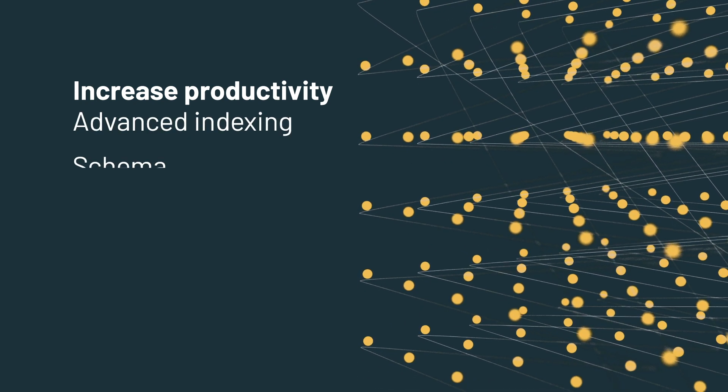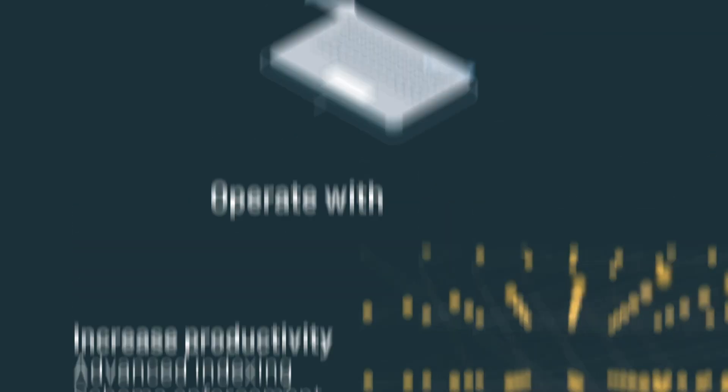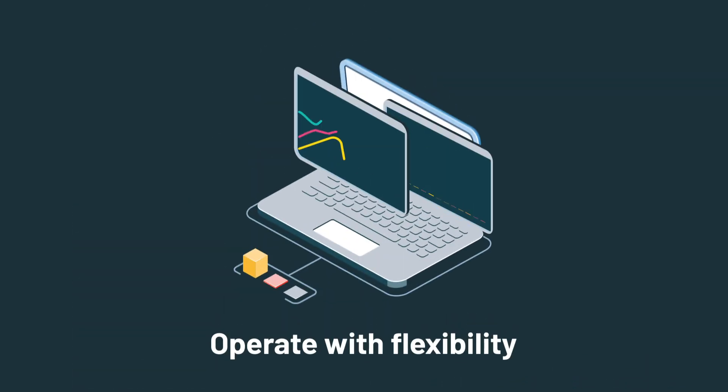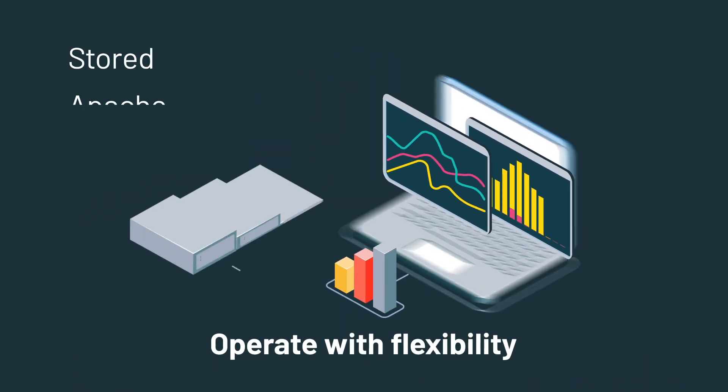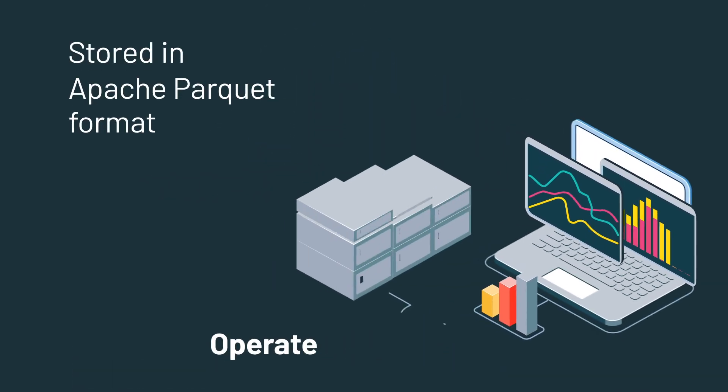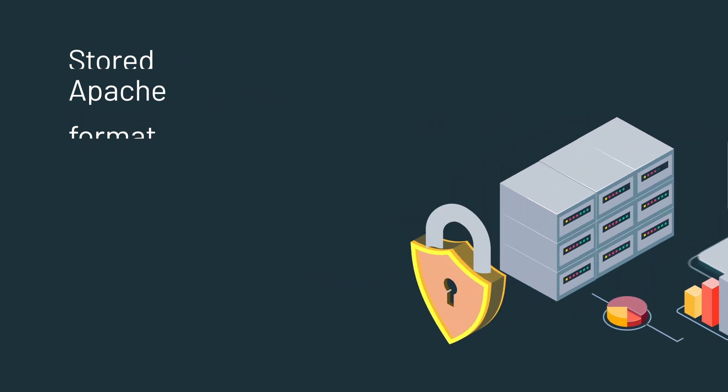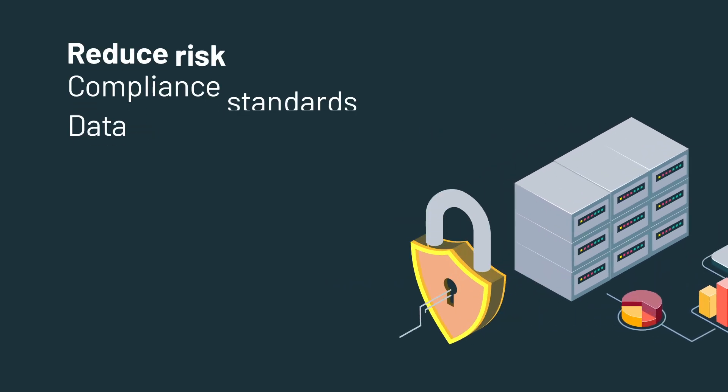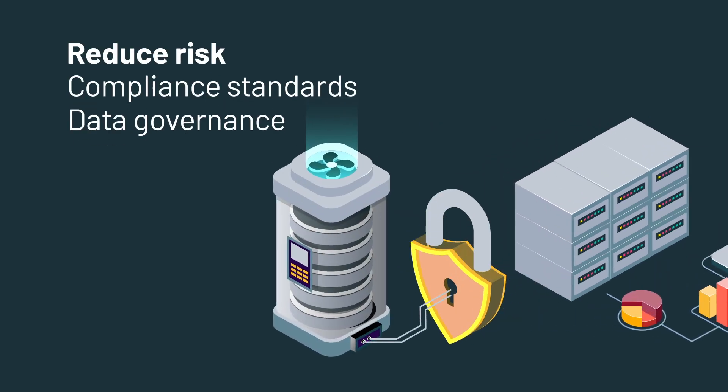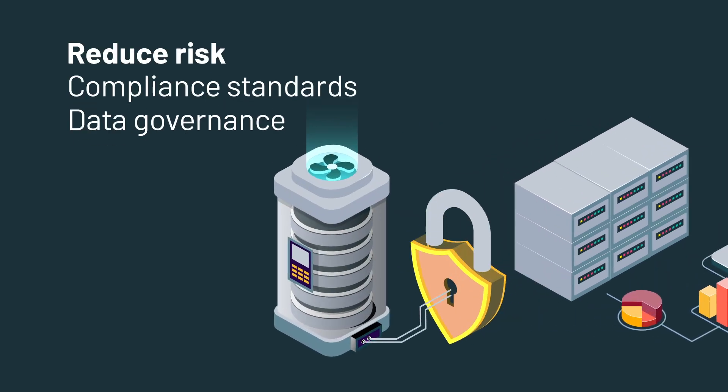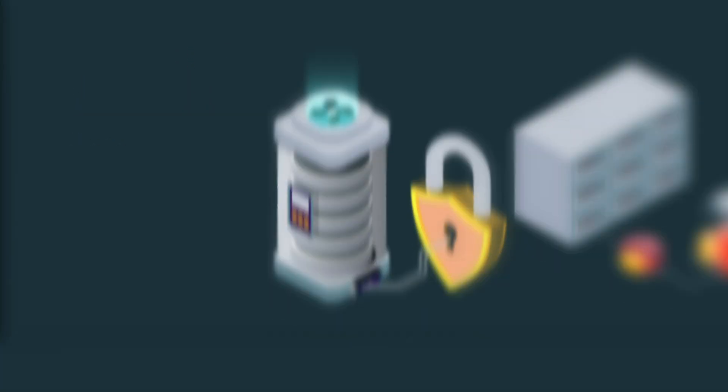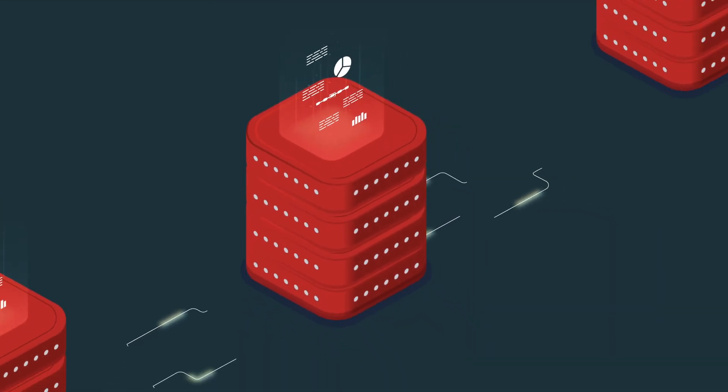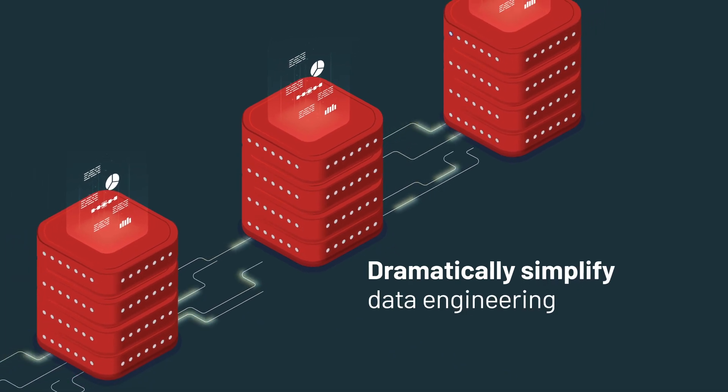Operate with flexibility in an open source environment stored in Apache Parquet format and reduce risk by quickly and accurately updating data in your data lake for compliance and maintain better data governance through audit logging.